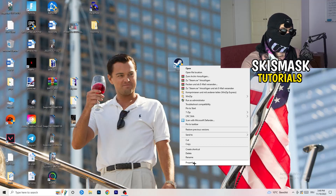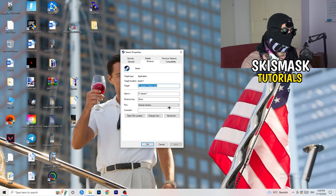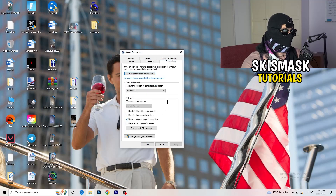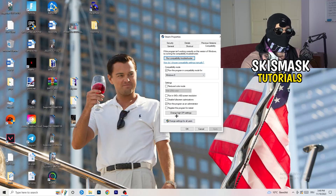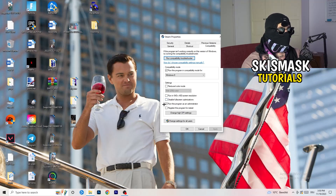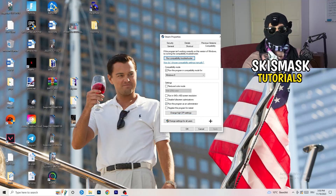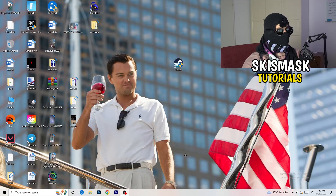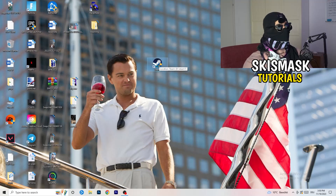Go back to the Properties tab and click on it. When it opens, navigate to the Compatibility tab. I want you to copy my settings: enable 'Run this program in compatibility mode' and select Windows 8, disable 'Reduce color mode', disable 'Run in 640x480', disable 'Full screen optimizations', enable 'Run this program as an administrator', and disable 'Register this program for restart'. Then click Apply and OK.